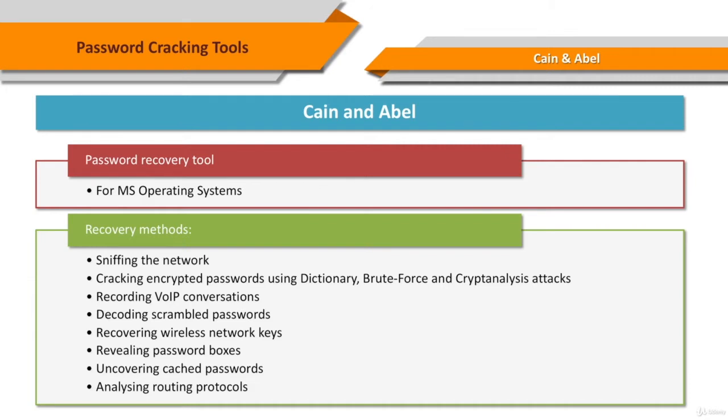The program does not exploit any software vulnerabilities or bugs that could not be fixed with little effort. It covers some security aspects and weaknesses present in protocol standards, authentication methods, and caching mechanisms, but its main purpose is the simplified recovery of passwords and credentials from various sources.